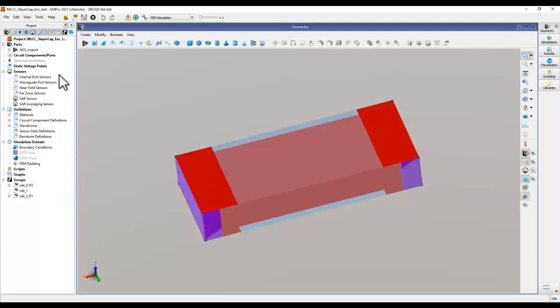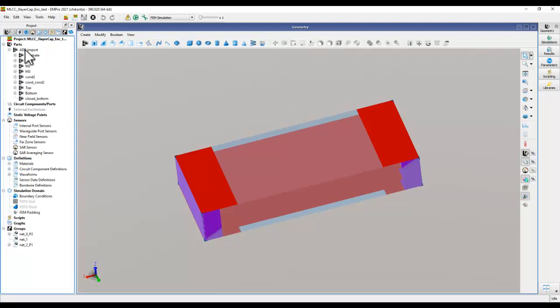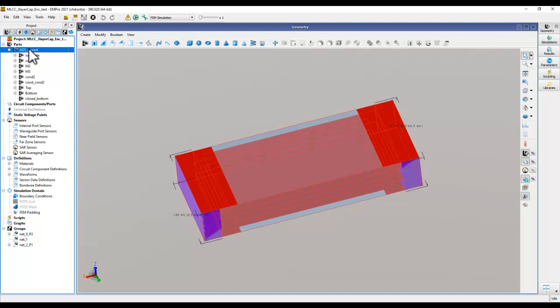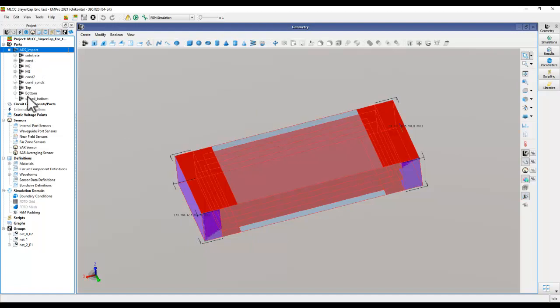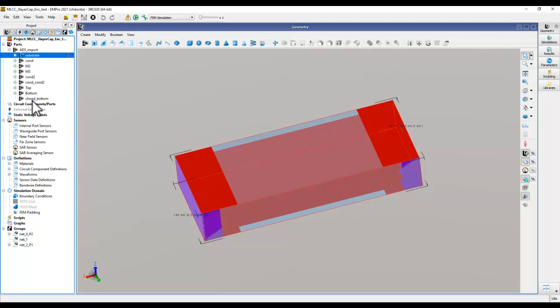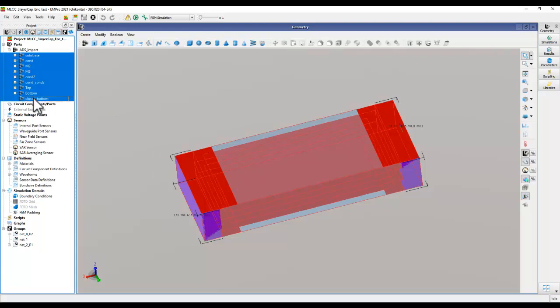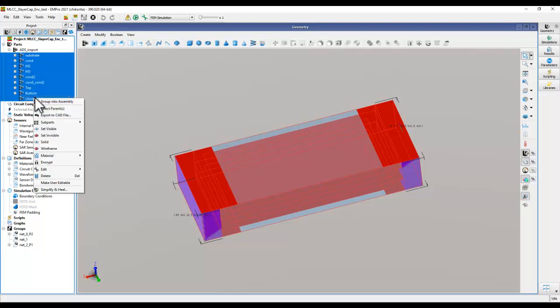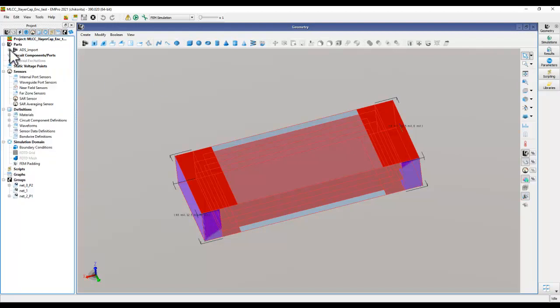Now once we have the project saved, we have a component here and you can see it's a component assembly. When you're creating your own 3D model where you may have different parts which are used to construct the model geometry, you can select all of them, simply right click and create an assembly.